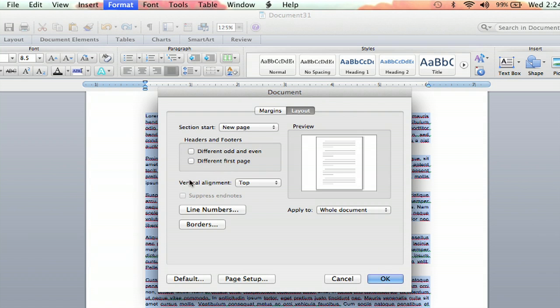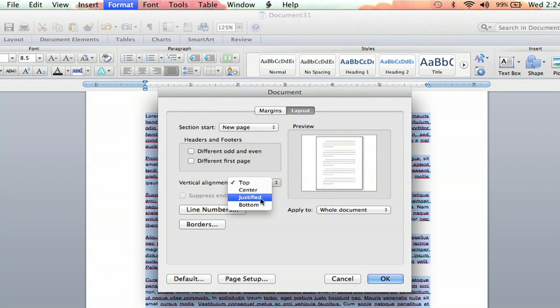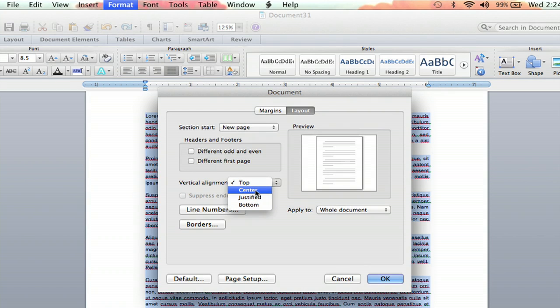And then you can see Vertical Alignment has its own little category here. And its default is going to go to the top, always. So you can pick Top, Center, Justified, or Bottom. So we click Center, and we hit OK.